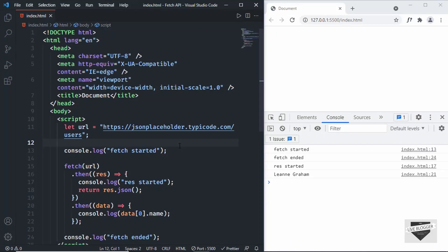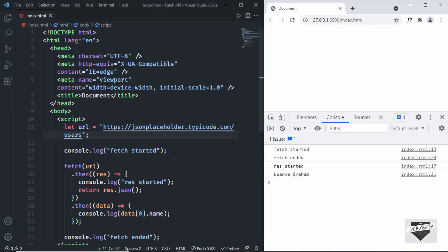Hi everybody, welcome to Live Blogger. In the previous video, I showed you how to use the Fetch API to get data from APIs. We had used the JSON Placeholder API, got some data, and displayed it in the console. Now in this video, we will go one step further and display the data inside HTML elements like headings and divisions. So let's get started.